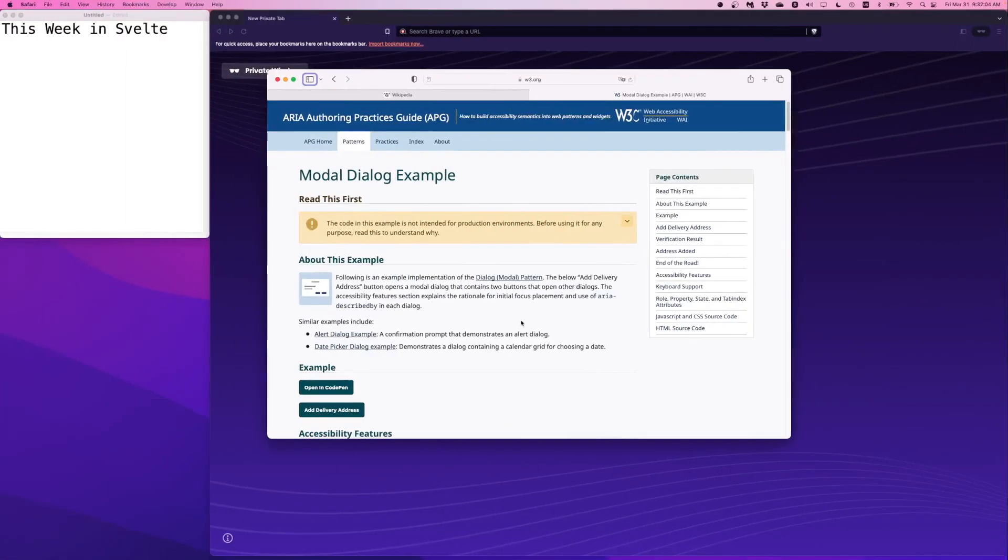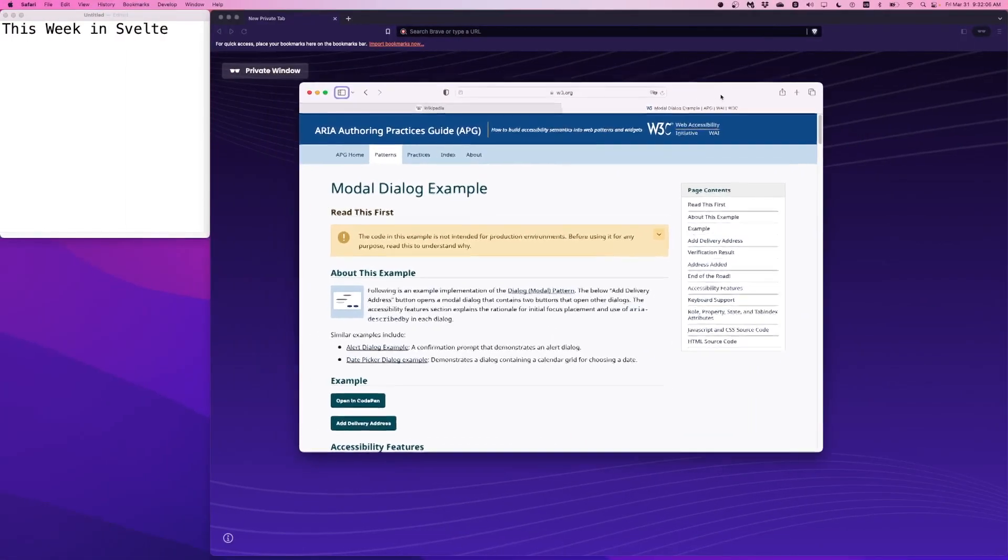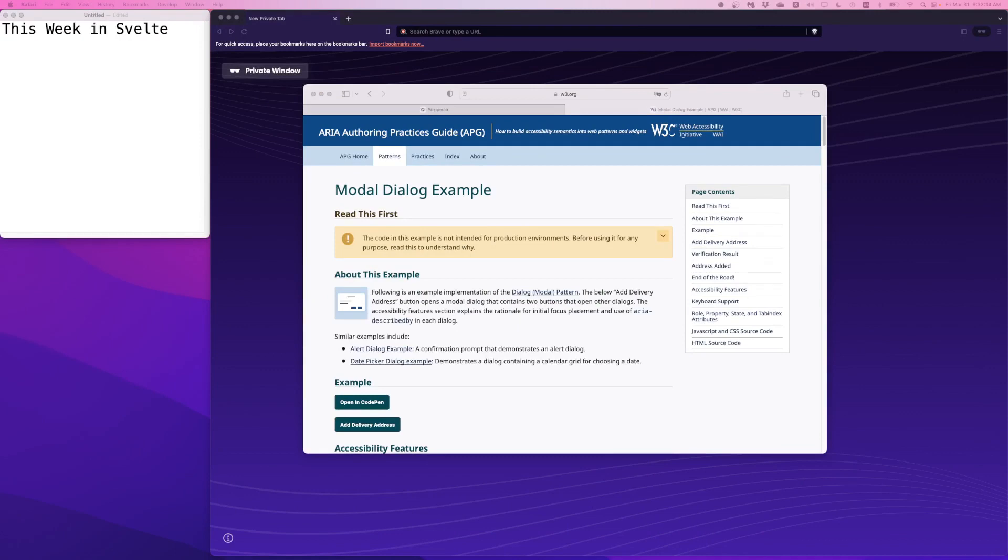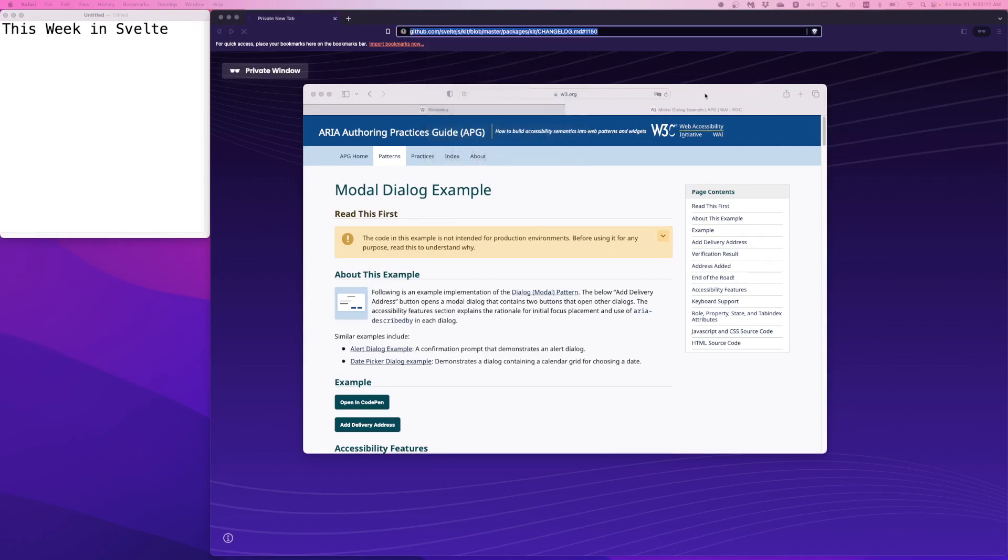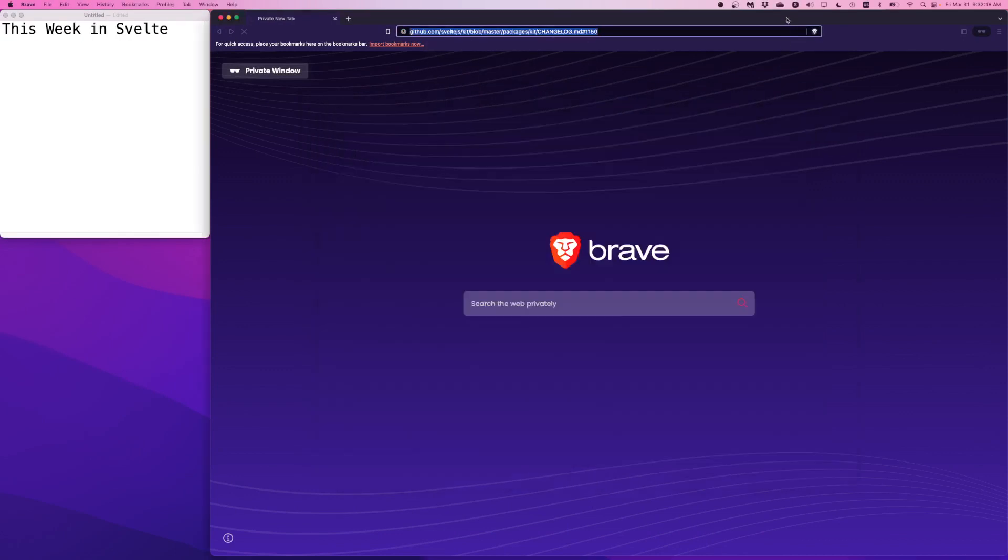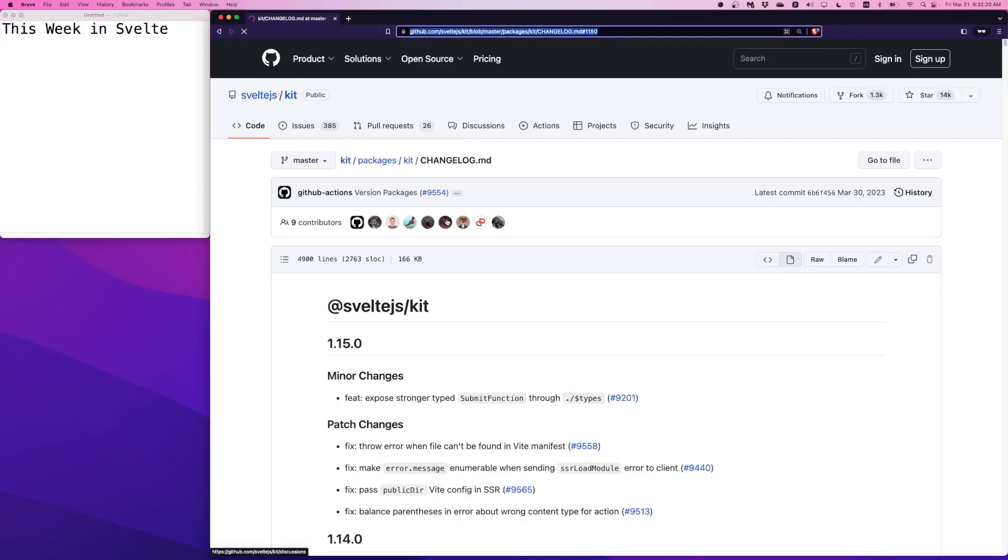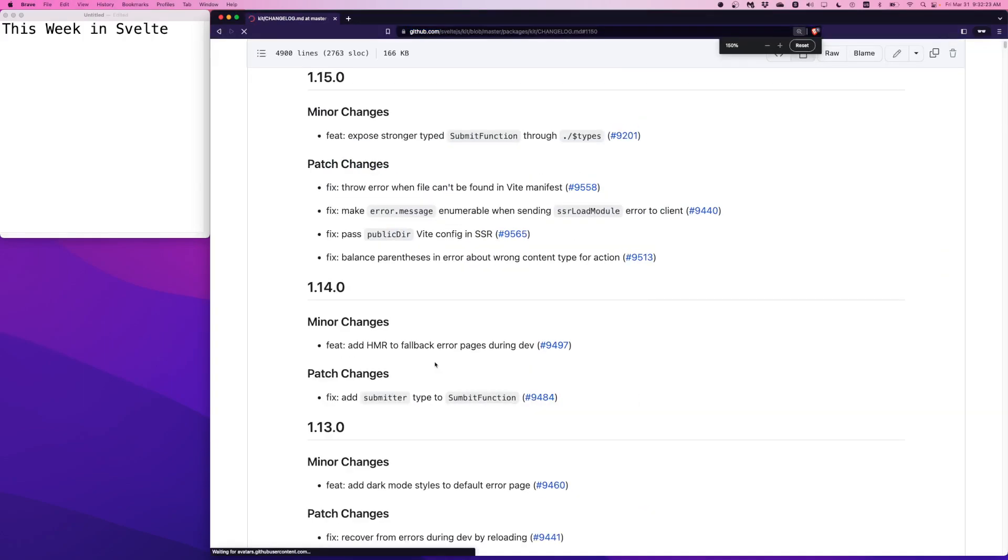In This Week in Svelte, we talk about the changelog and some quick facts. We have a community showcase today with a special guest I'll introduce in a few minutes, followed by discussion and the common Q&As that I saw hanging around Discord this past week.